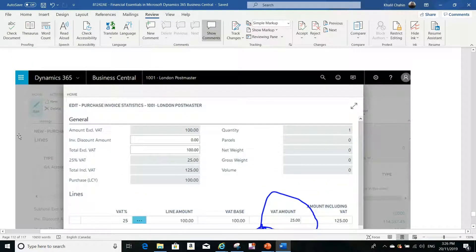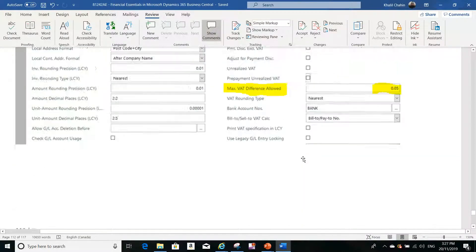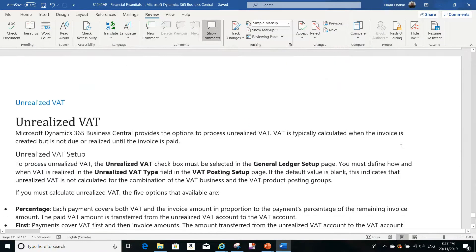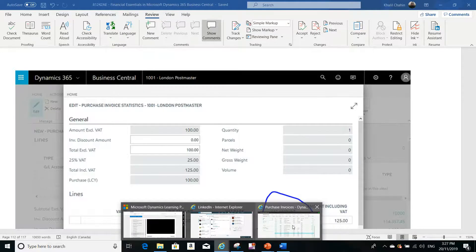Once the setup is done, go to the purchase invoice and open the Statistics page by clicking on Statistics. You will be able to change the VAT or tax amount directly on the line. It will accept changing the amount — for example from $25.00 to $24.99 — as long as the difference is within the allowed threshold value.